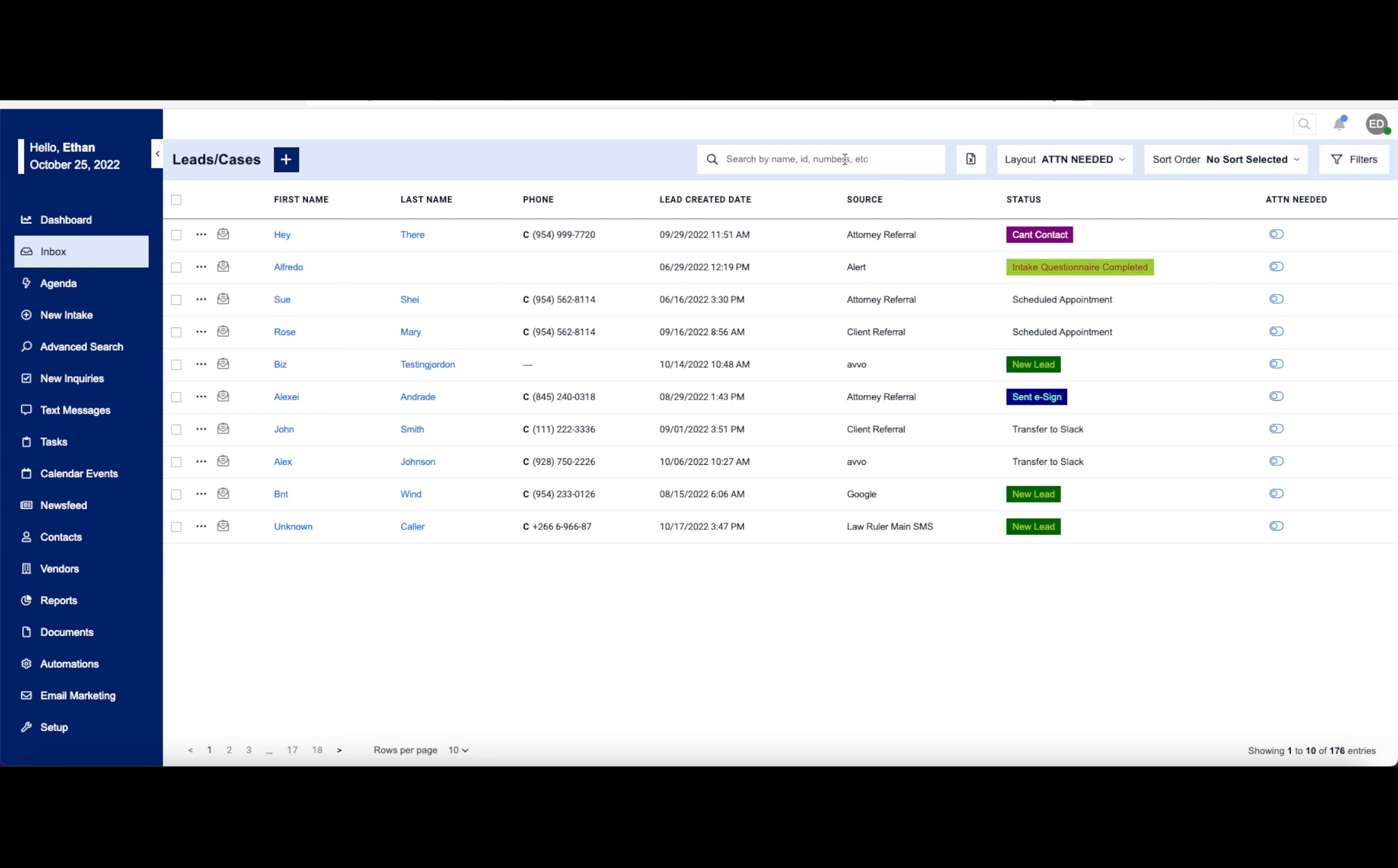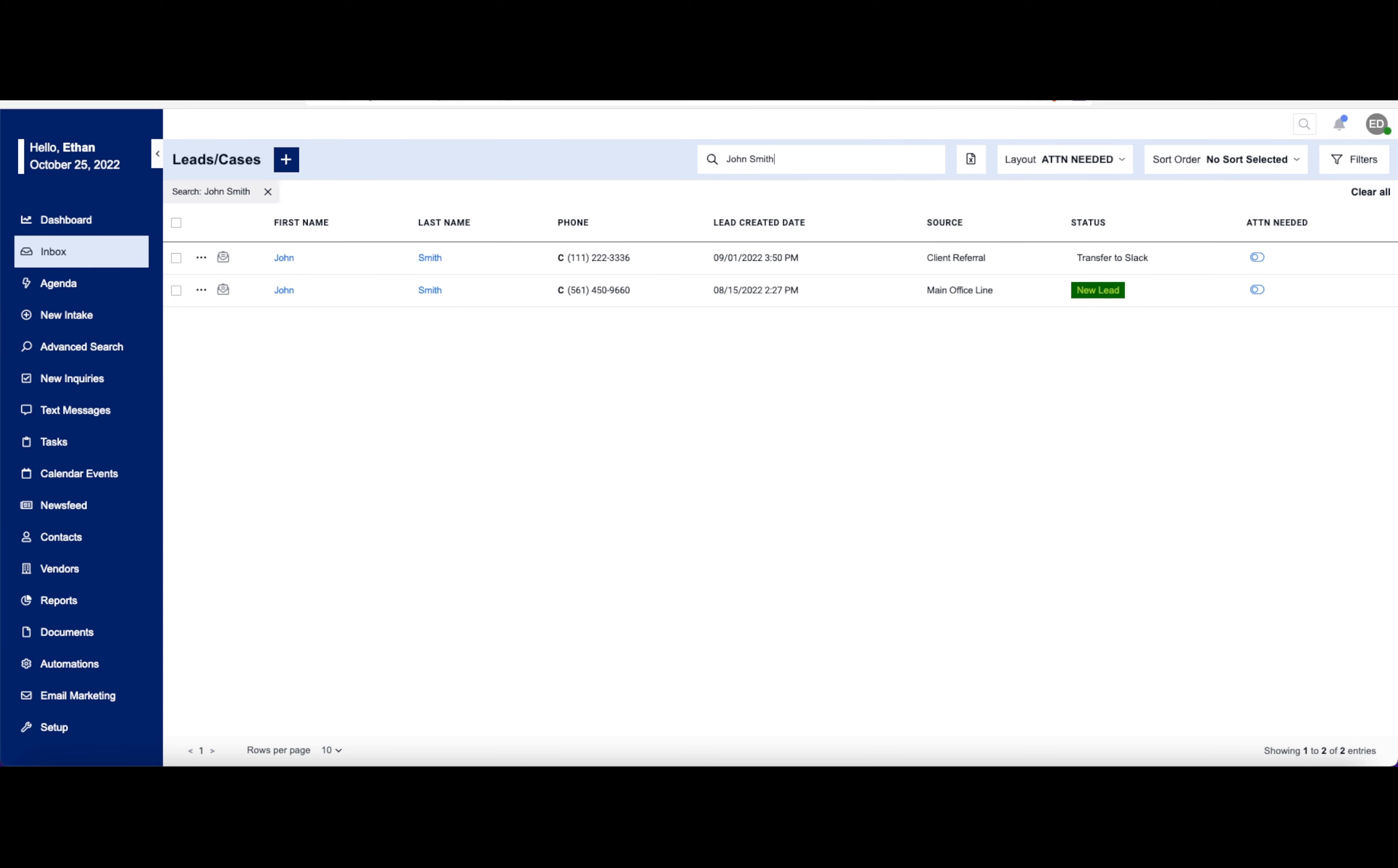Right here, you can search for any pertinent information according to these leads. I can search for John Smith, and anything according to John Smith will show up here.